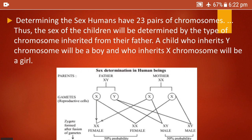In determining the sex of humans, we understand that humans have 23 pairs of chromosomes and the sex of the child is determined by the type of chromosome inherited from the father. A child who inherits the Y chromosome will be a boy, and a child who inherits the X chromosome will be a girl. The mother can only produce one type of ova (X), but the father can produce two types of sperms — X and Y. It depends on which sperm fertilizes the ova: if X fertilizes, a girl is born; if Y fertilizes, a boy is born.